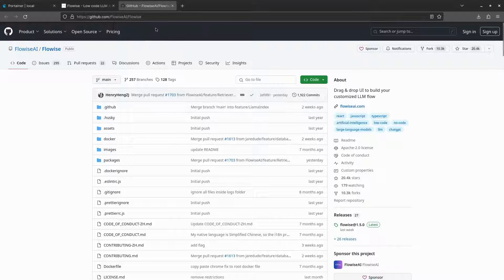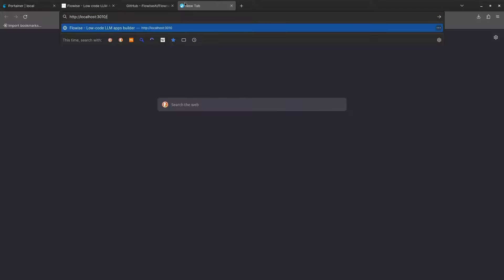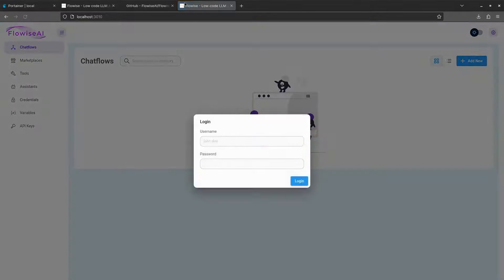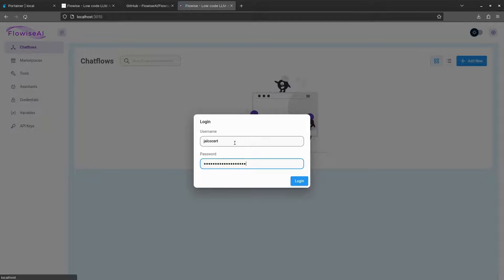In my case, I use the 3000. Then we will be prompted with a user and password challenge. Just use the ones we also filled in the env. And here you go. FlowiseAI running locally.